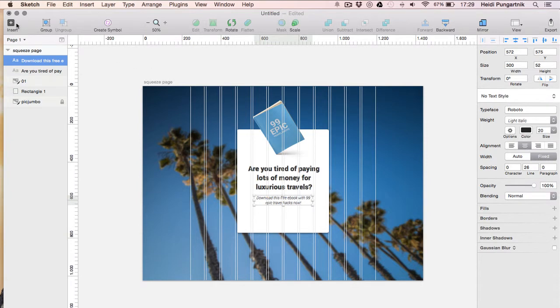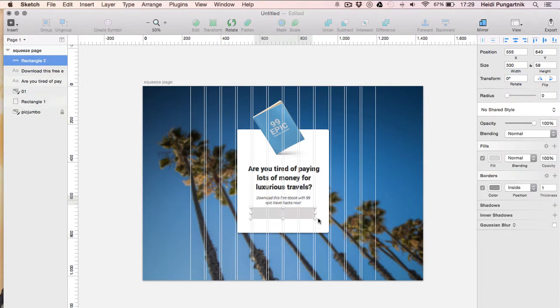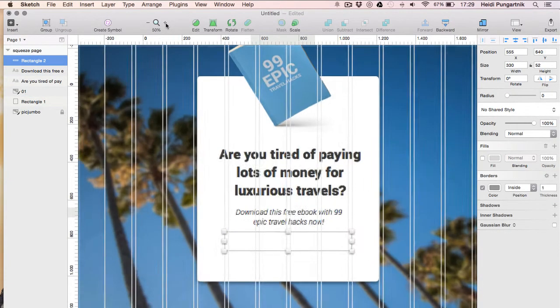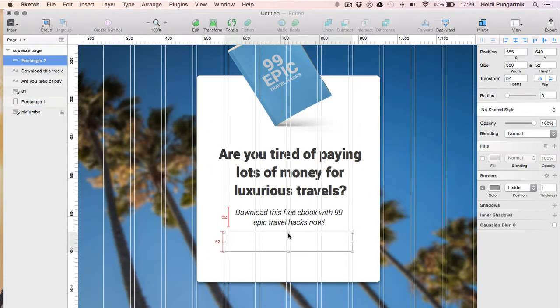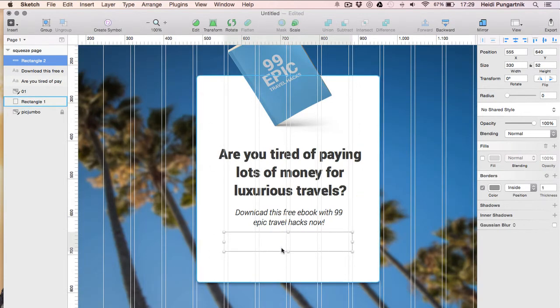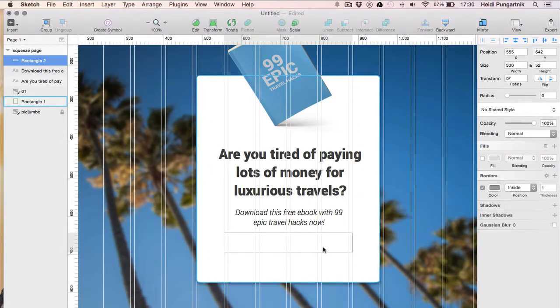Next, I'll add a rectangle with gray stroke for email input and type in the placeholder text. In order to increase conversions of forms, it's always a good idea to limit the number of fields. In this case, I'll only ask for email.